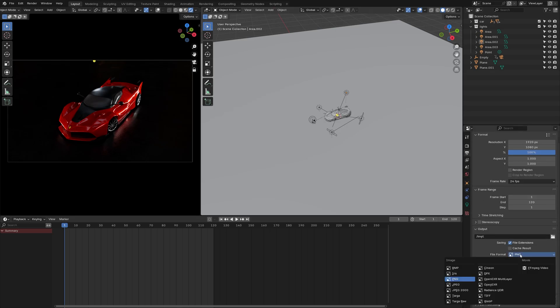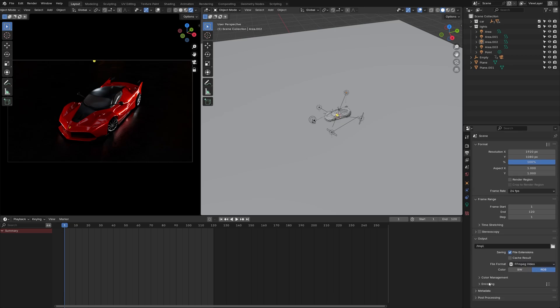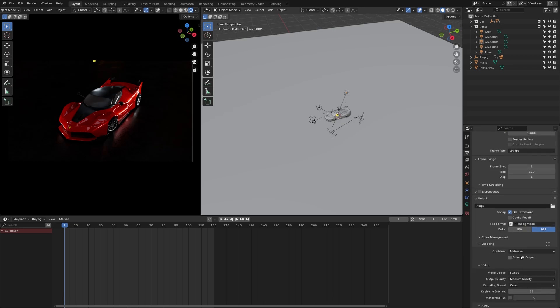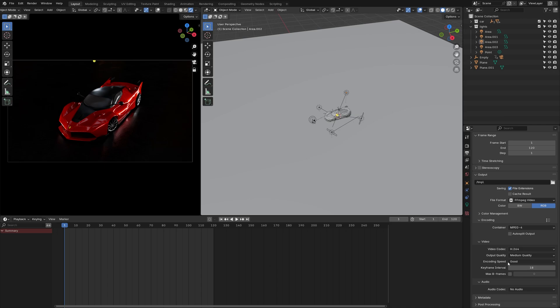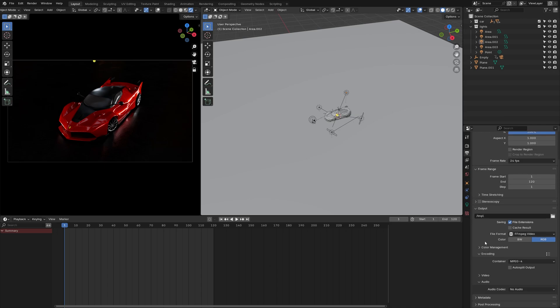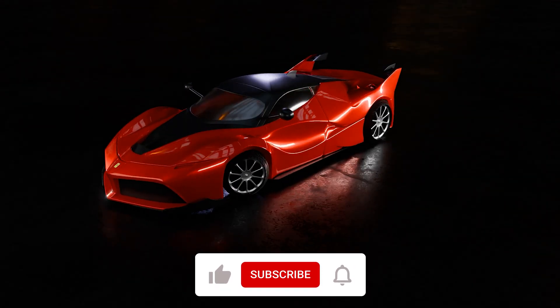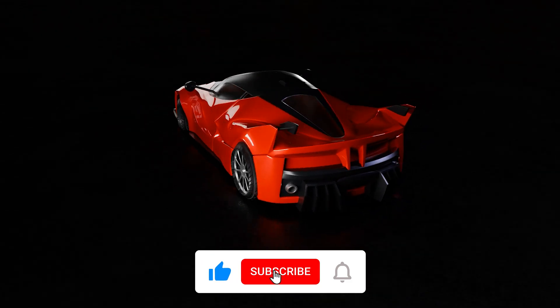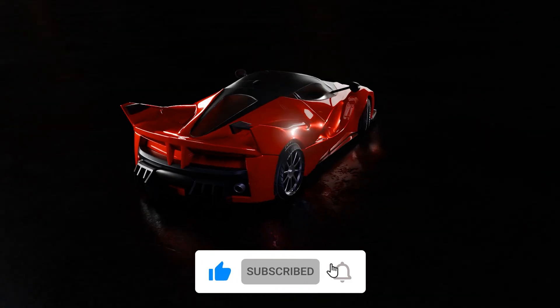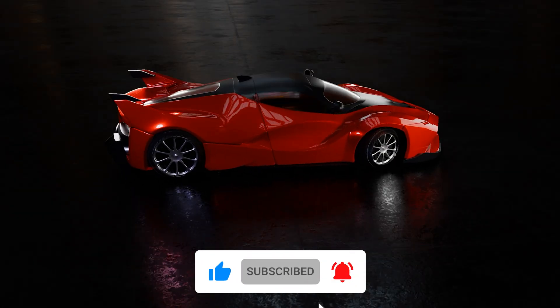Finally, set the render destination and format. Press Ctrl F12 to render the animation. That's all for today's tutorial. I hope you find it helpful. Don't forget to hit that like button and subscribe for more content like this.